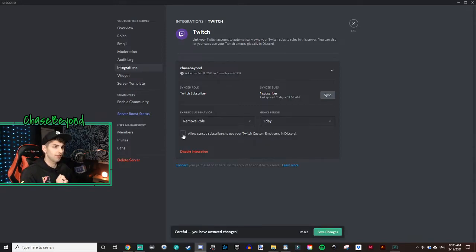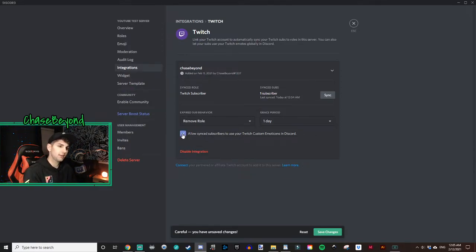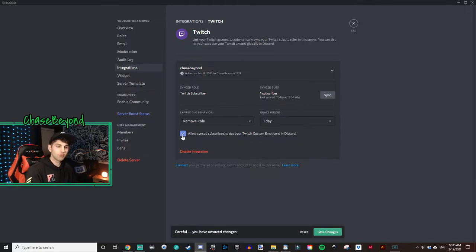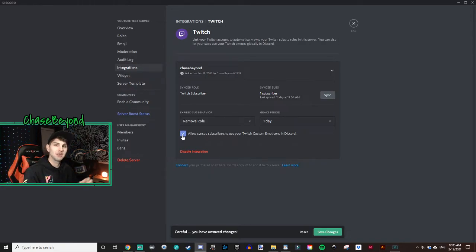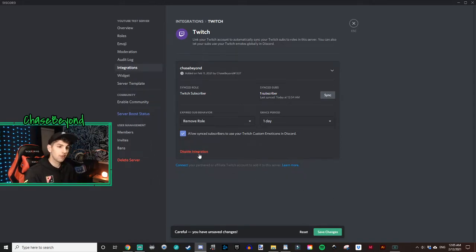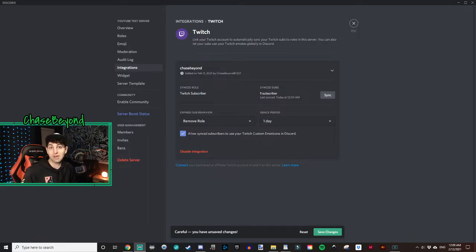The last option — Allow Synced Subscribers to Use Your Twitch Custom Emoticons in Discord — when you enable that, your subscribers will be able to use your Twitch sub emotes directly in Discord, giving them an additional place to use those emotes they pay for or received via a gift sub. If you ever want to disable the integration, there's a button right there to do it. Note: you have to be a Twitch affiliate or partner to use this integration, since otherwise you don't have emotes or subscribers yet.